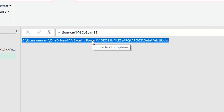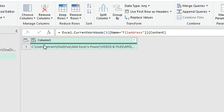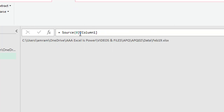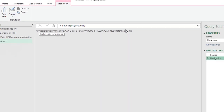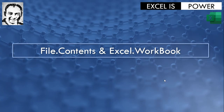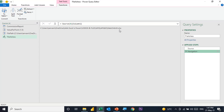On the left, a new item called 'File Address' is created, shown with 'abc' indicating it is a text value. The new Navigation step in the formula bar selects the first column from the Source step and then the first record using {0} — zero-based indexing in Power Query. The square bracket notation locates the column and the curly bracket locates the record, returning the file path for Feb 19 as a text string.